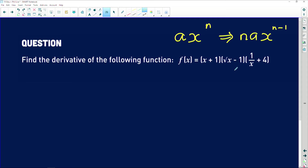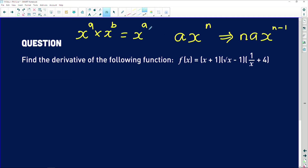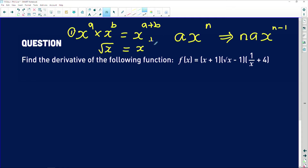The first law: when you're multiplying the same base, for example x to the power a multiplied by x to the power b, you simply add the exponents — giving x to the power a plus b. The second law: the square root of x can be rewritten as x to the power one over two. Both of these laws are very important for what we're about to do.